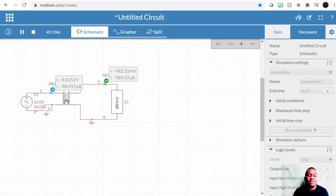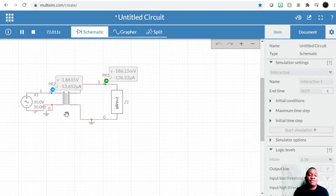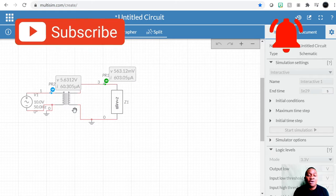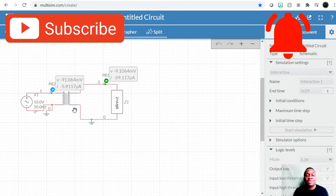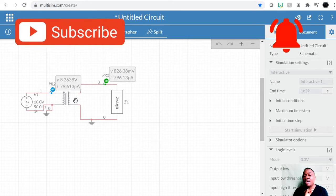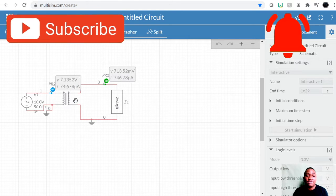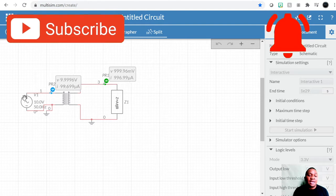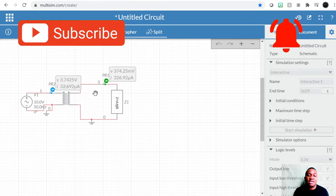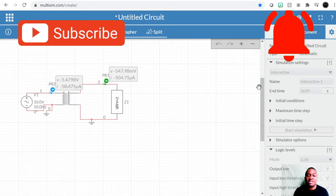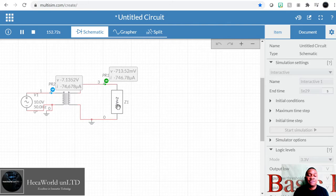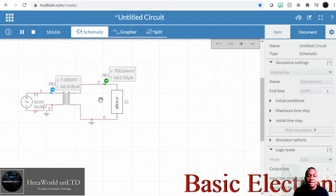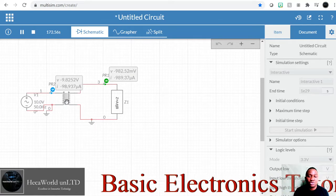If there's any step-up or step-down function on the voltage, the reverse will be the case for the current. When you have step-up voltage you have step-down current; when you have step-down voltage you have step-up current. We're using an AC voltage source here, and we've seen the signal is alternating on the output. Now we can rectify the output signal — and we can also do a voltage doubler, voltage quadrupler, and so on.